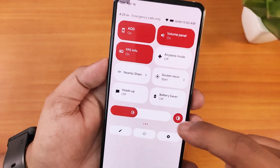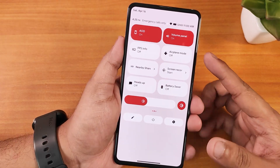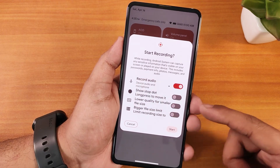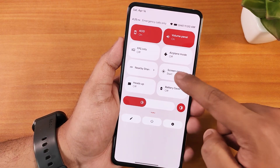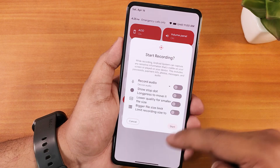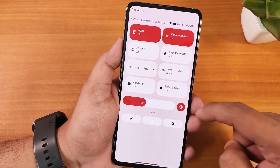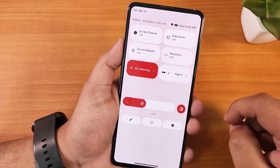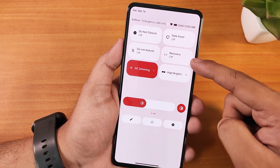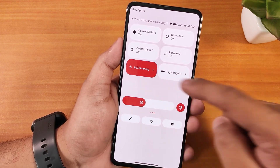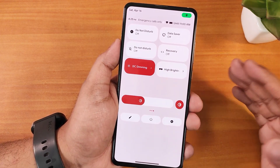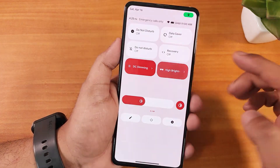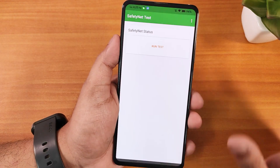Airplane mode, nearby share, and screen recording are present with both device audio and microphone recording simultaneously. All Android 12L animations work fine. We have heads up, battery saver, do not disturb, data saver, and a reboot toggle to directly reboot to recovery. DC dimming and high brightness mode are also available — outdoor brightness gets very bright.